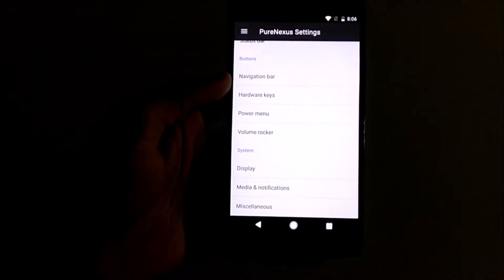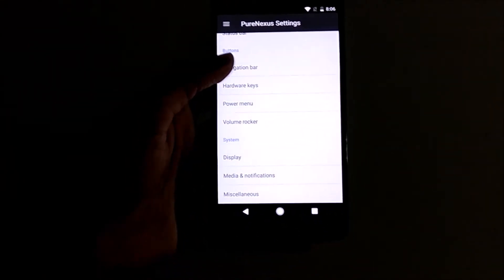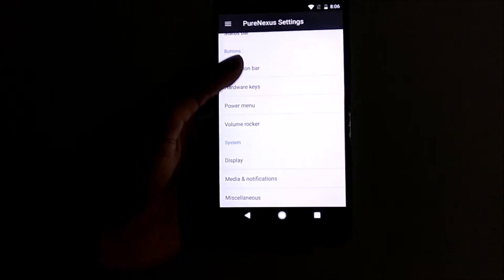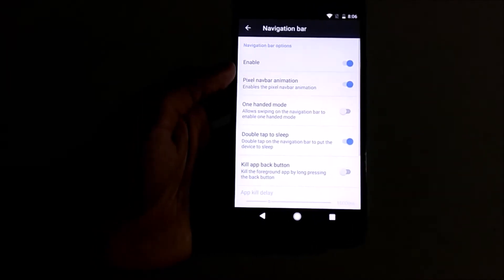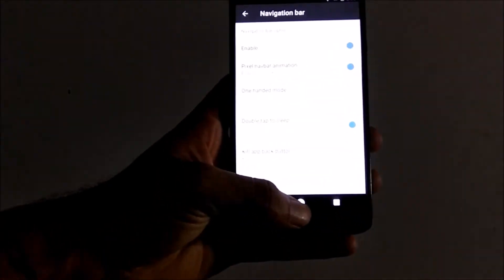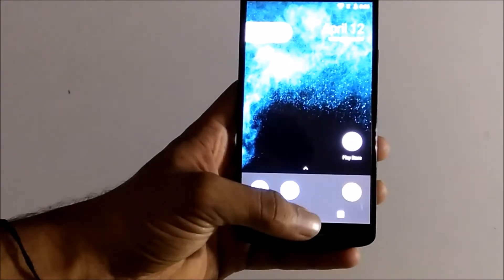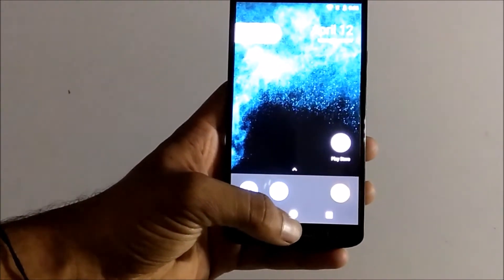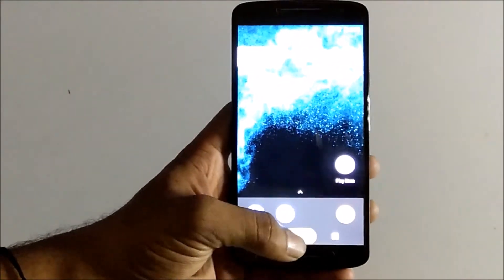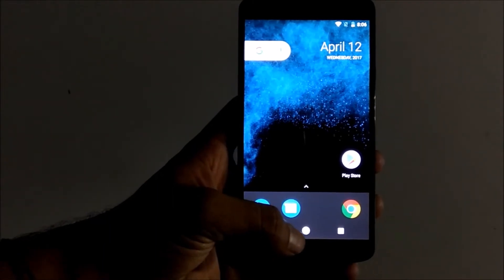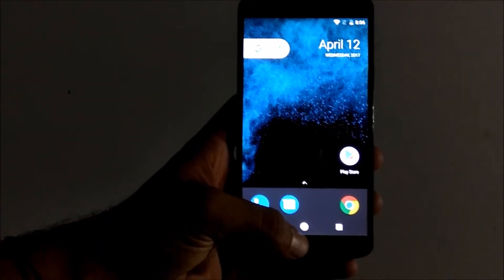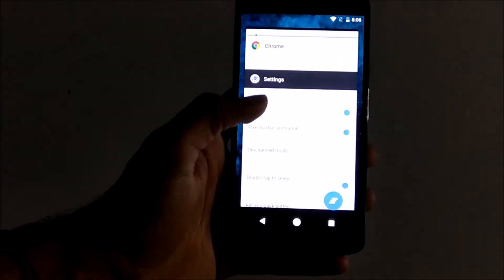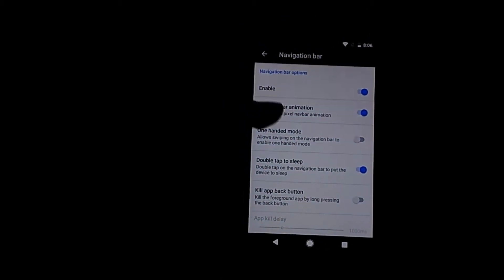Going ahead, we have navigation bar settings. You can customize your navigation bar. You can enable and disable the Pixel navigation bar settings. You can see these little beans come up, these animations on the status bar. So these are the animations.